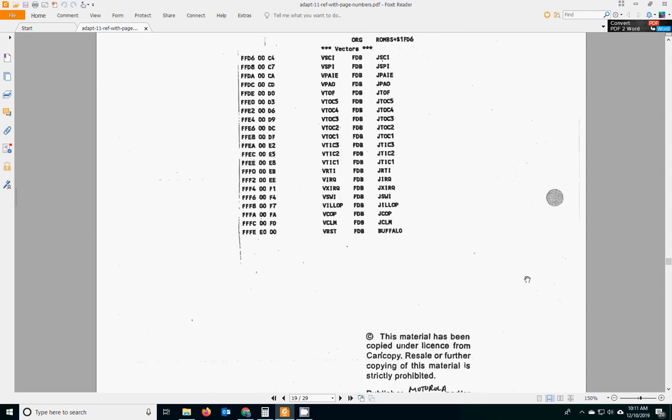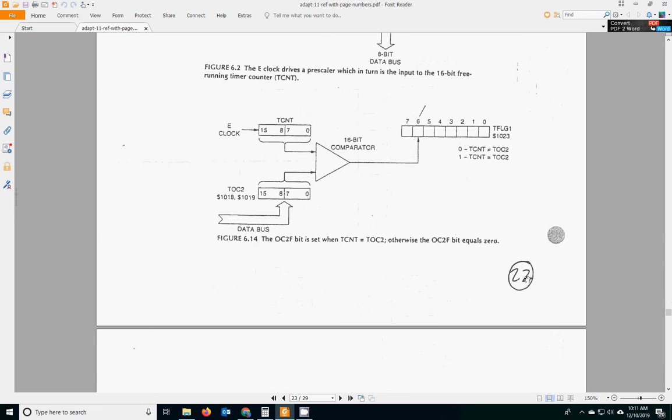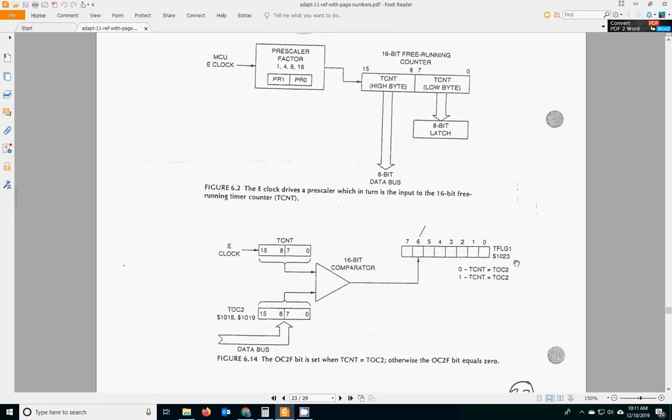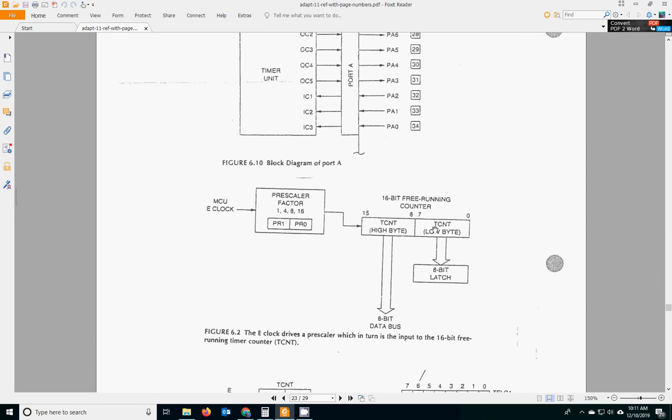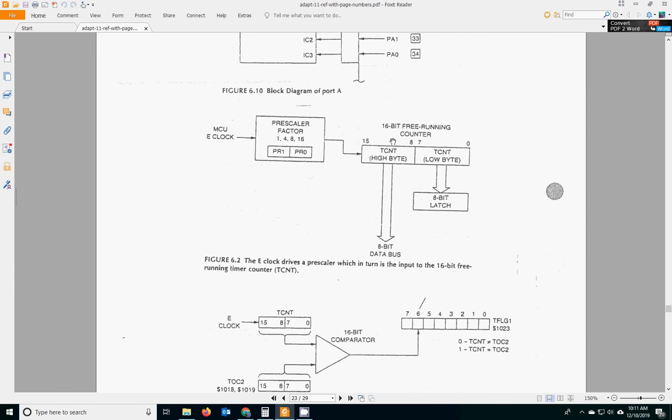17, 19, 20, 21, 22. So it's nice because it shows you the timer unit, the OC1, OC2 to OC5, and what port A pins they control. Like OC2 controls PA6, that's what we've been looking at.